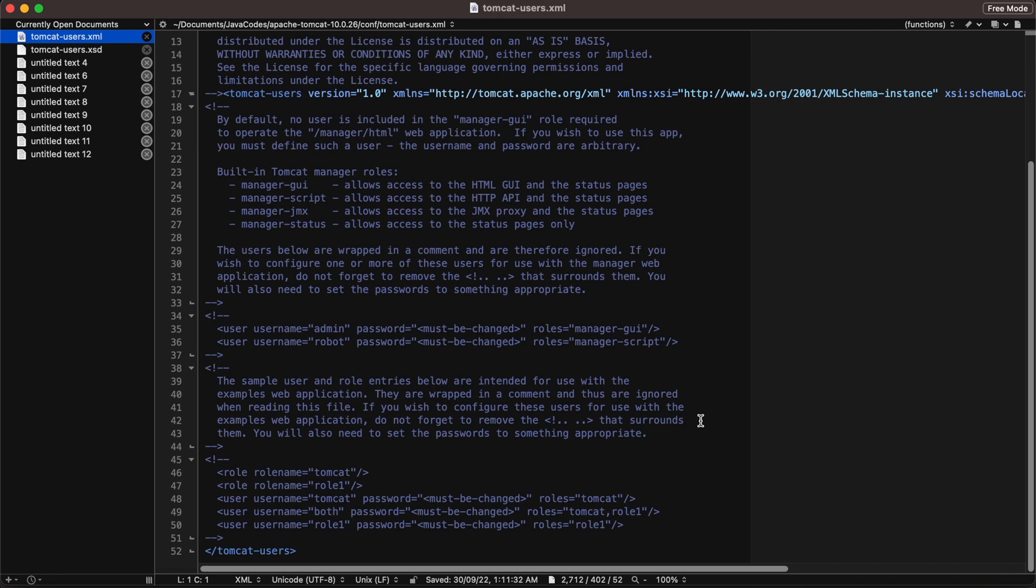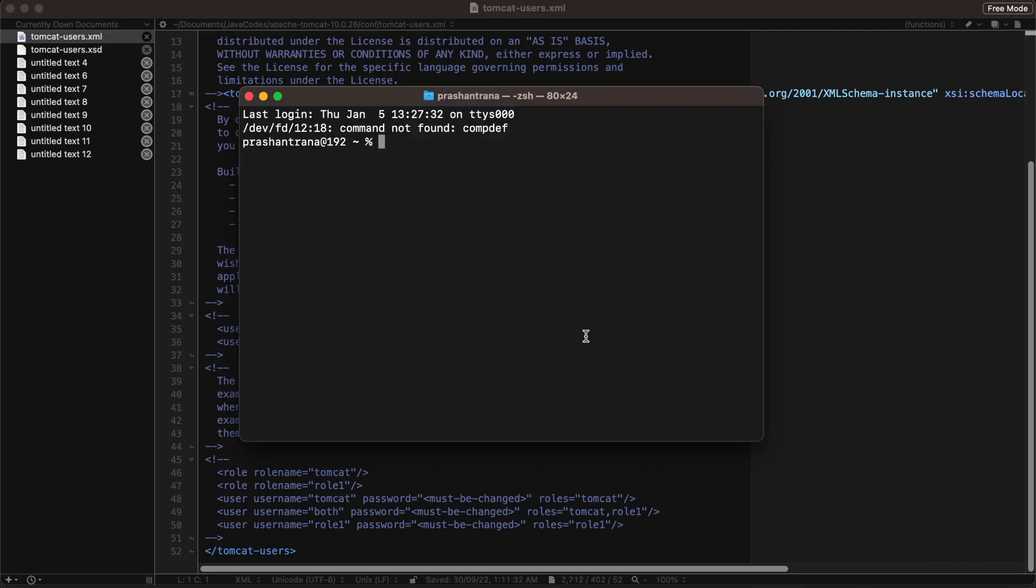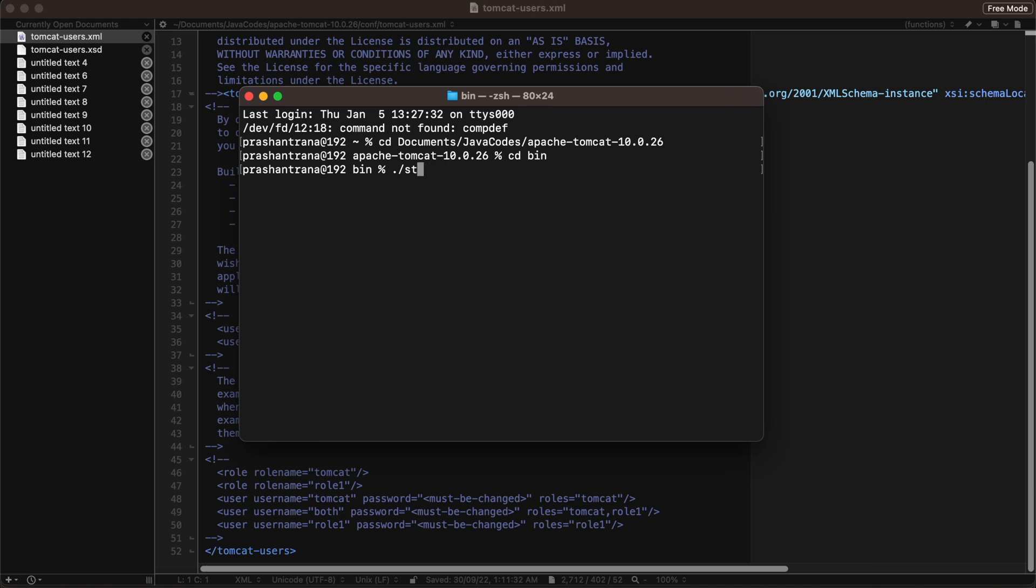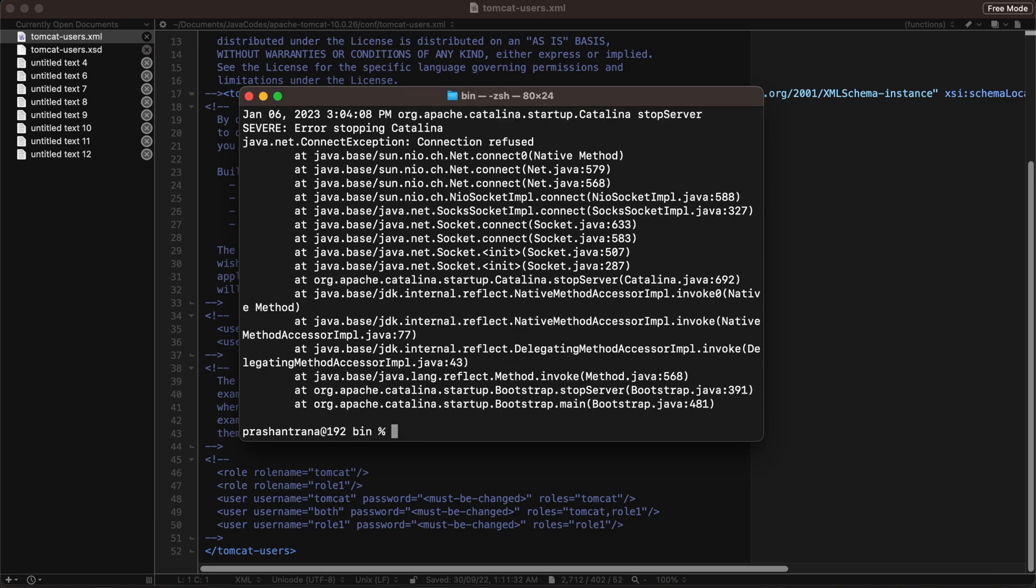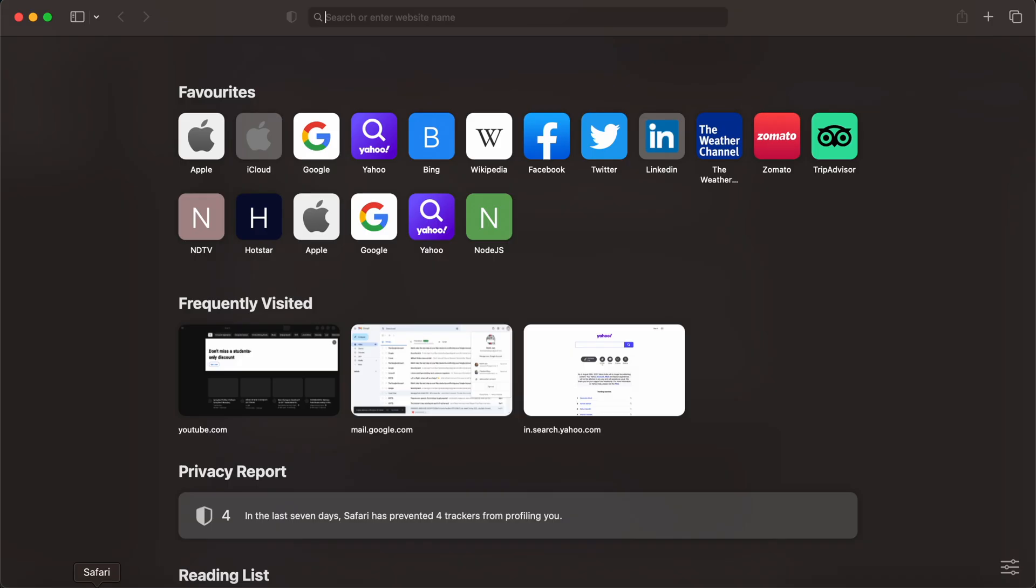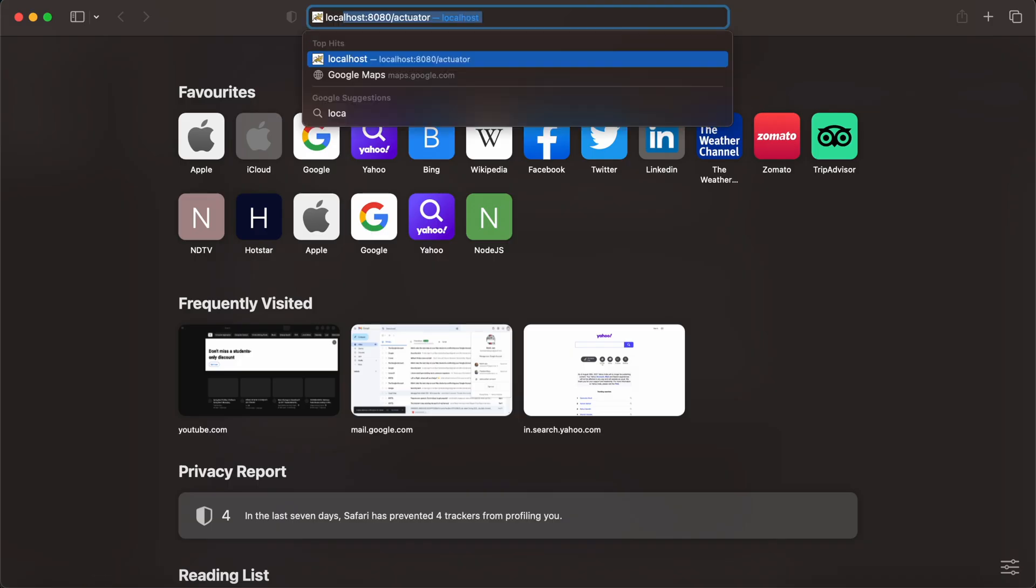Let's also open our Tomcat. I'll be opening my terminal and I'll be going to my folder. I need to go to bin first and then startup.sh. First I'll verify by shutting down any other Tomcat server currently running. No other Tomcat server has been running, so now let's start Tomcat first. My Tomcat has been started on localhost 8080.